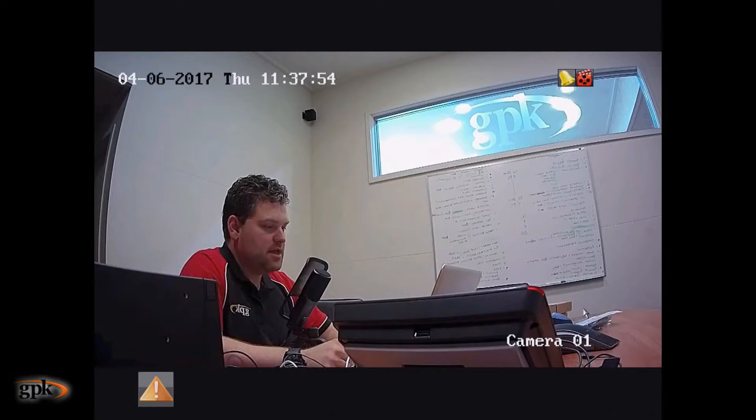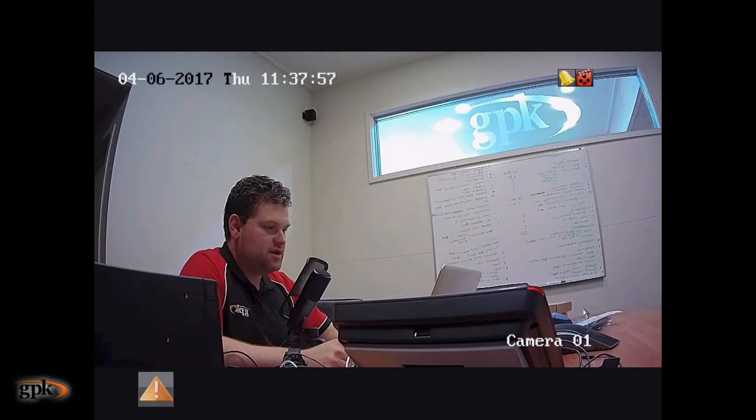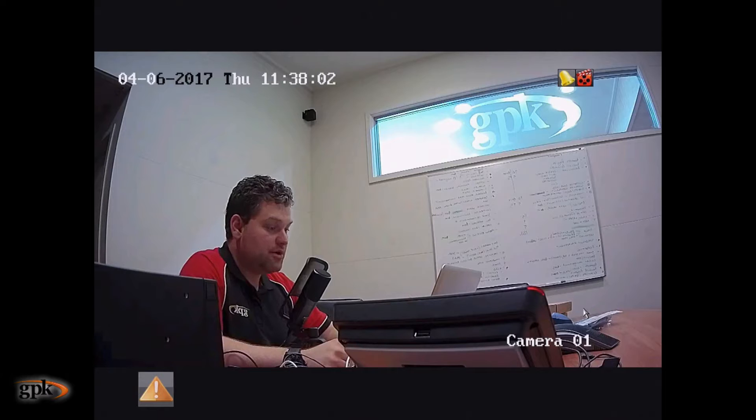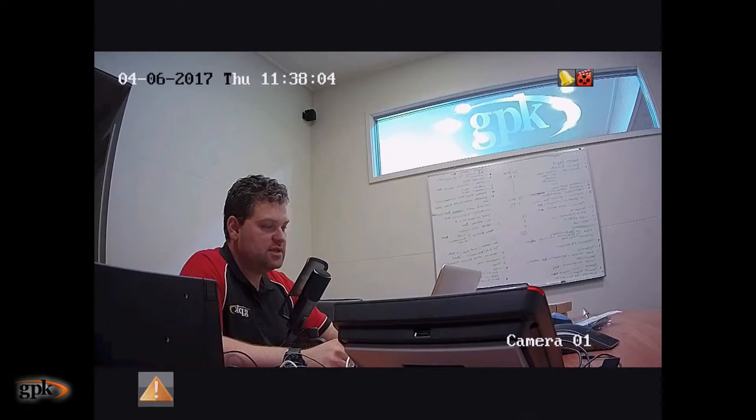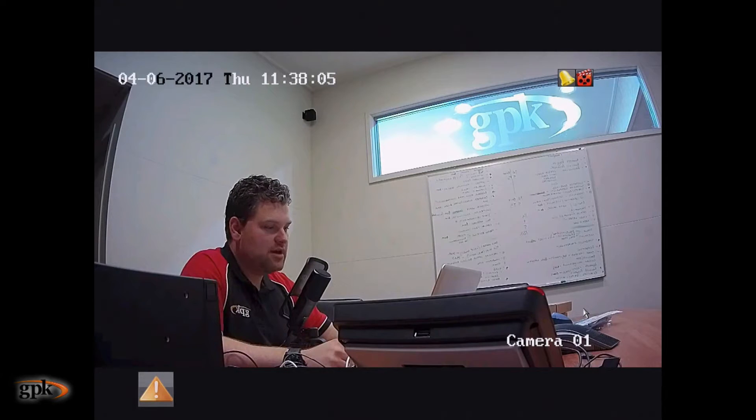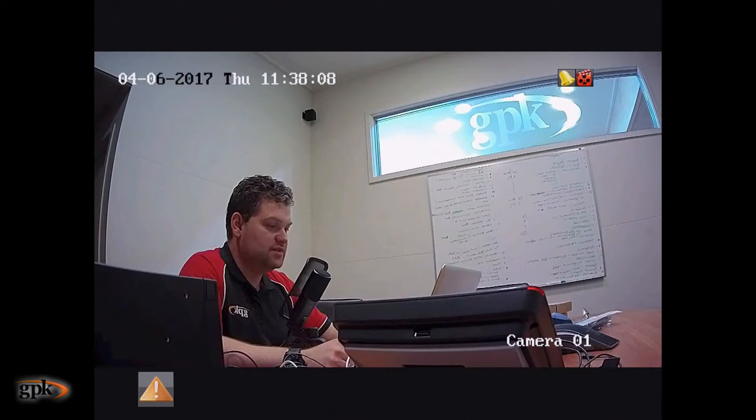So, what we're looking at here is the main Hypevision screen. If you have the Hypevision DVR connected to a monitor, this is what you're going to see. Currently, I'm looking at one camera only, which is of this room.